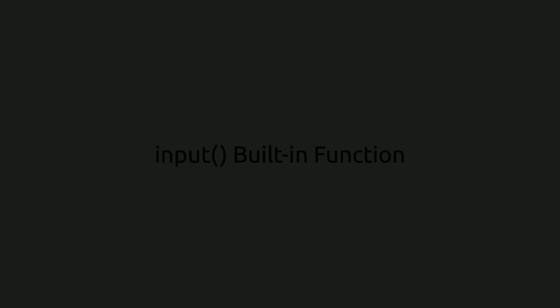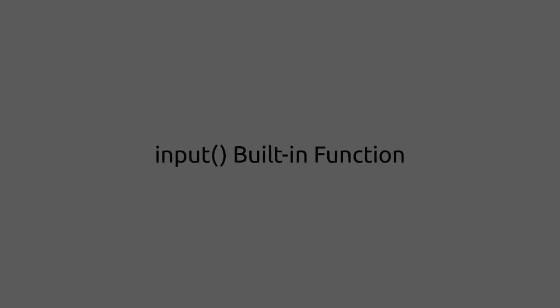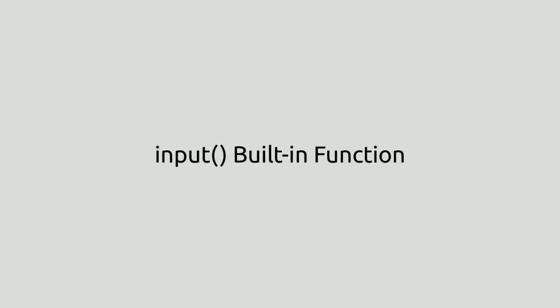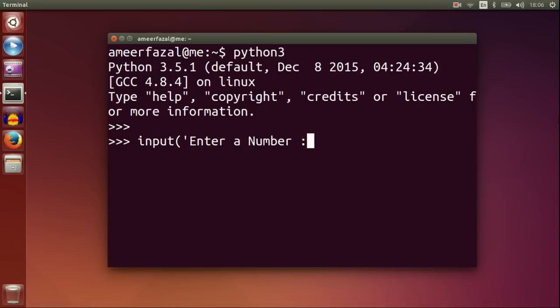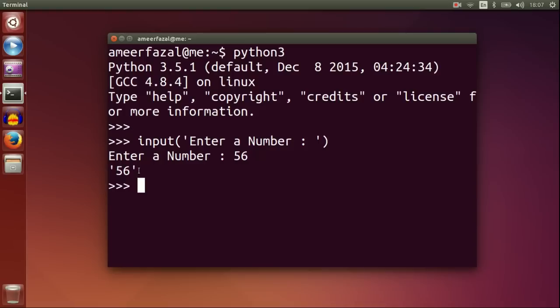To get information from the user through keyboard, we have input built-in function. Input, enter a number. Type a number and hit enter. See it is printed back. For future use, we should store it to some variable.